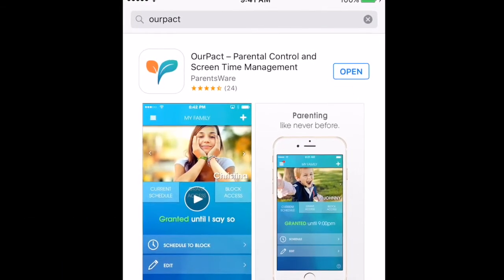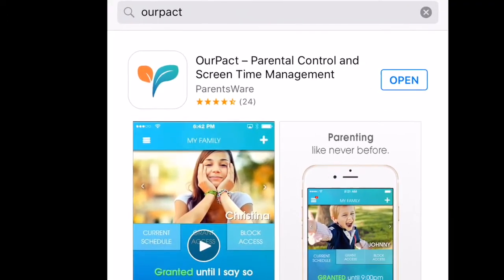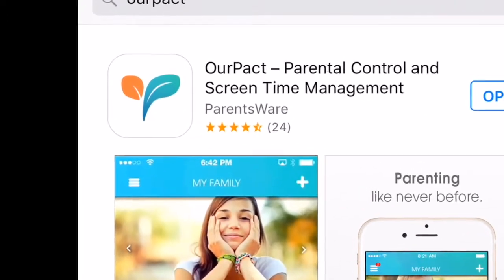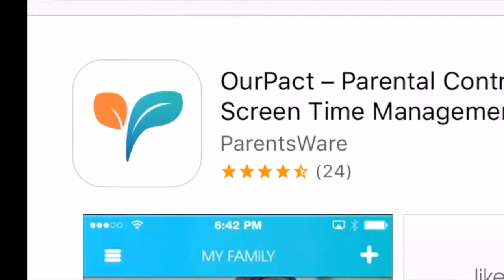I hope you found this app helpful. If you have any questions or suggestions for ways that teachers can use this in the classroom, please comment below.